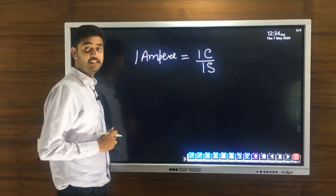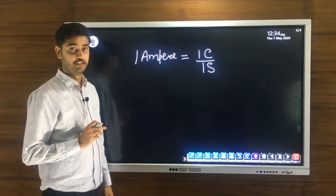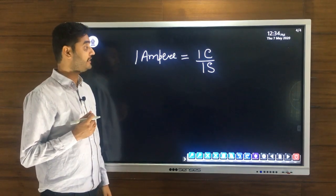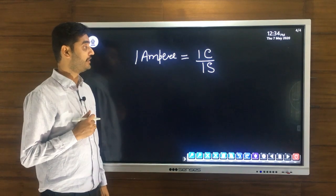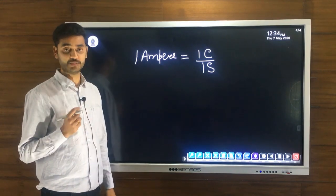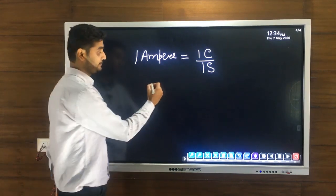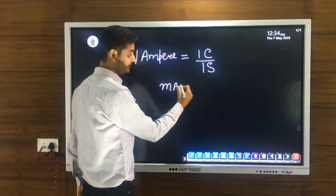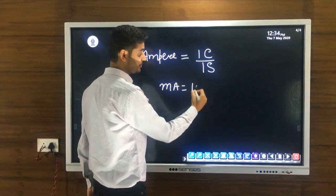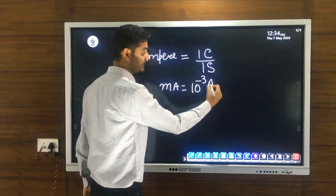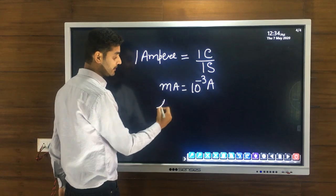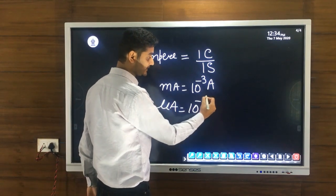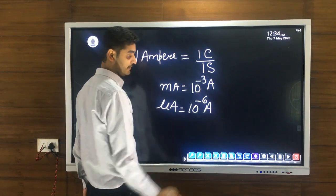Ampere is a larger unit of electric current, so we use smaller units: milliampere, equal to 10 raised to the power minus 3 amperes, and microampere, equal to 10 raised to the power minus 6 amperes.